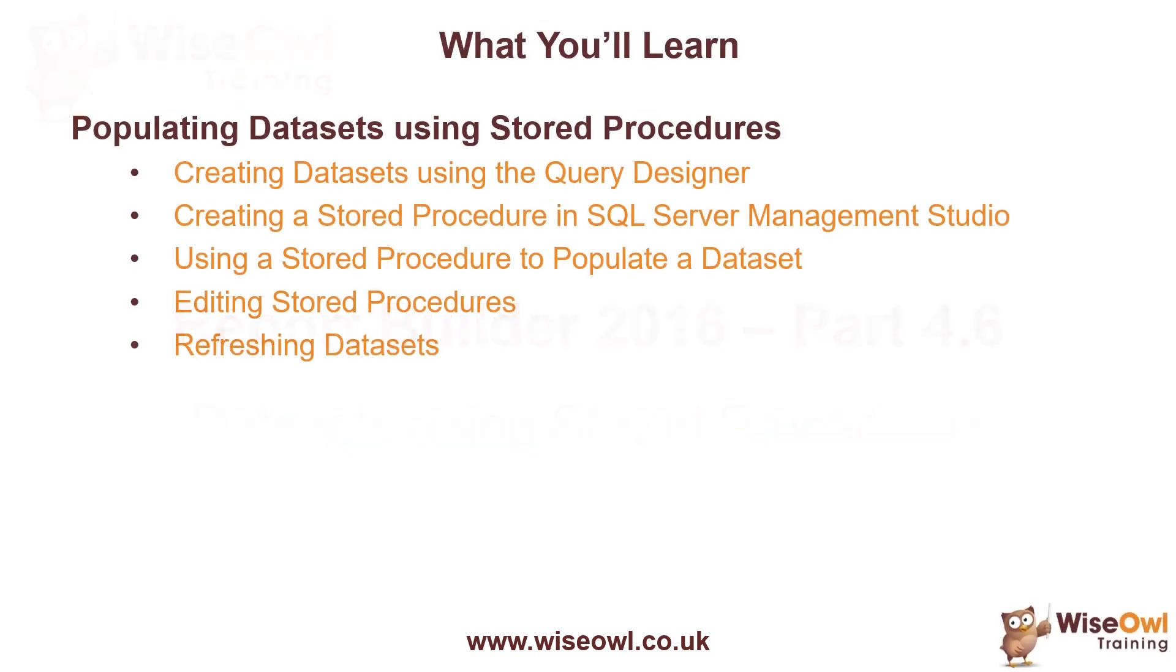We'll begin with a quick reminder of how to create basic datasets using the Query Designer in Report Builder, before we then move into SQL Server Management Studio and look at how to create a stored procedure.